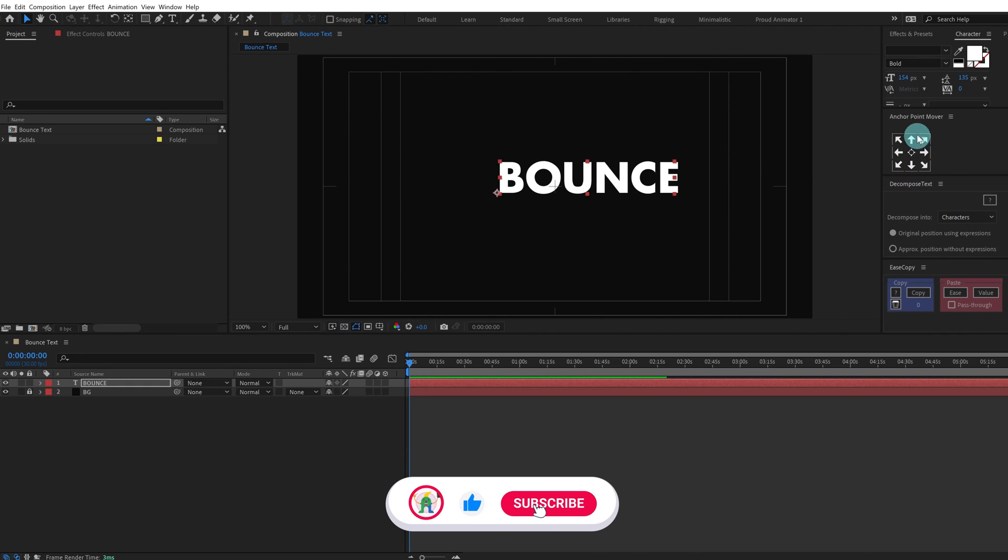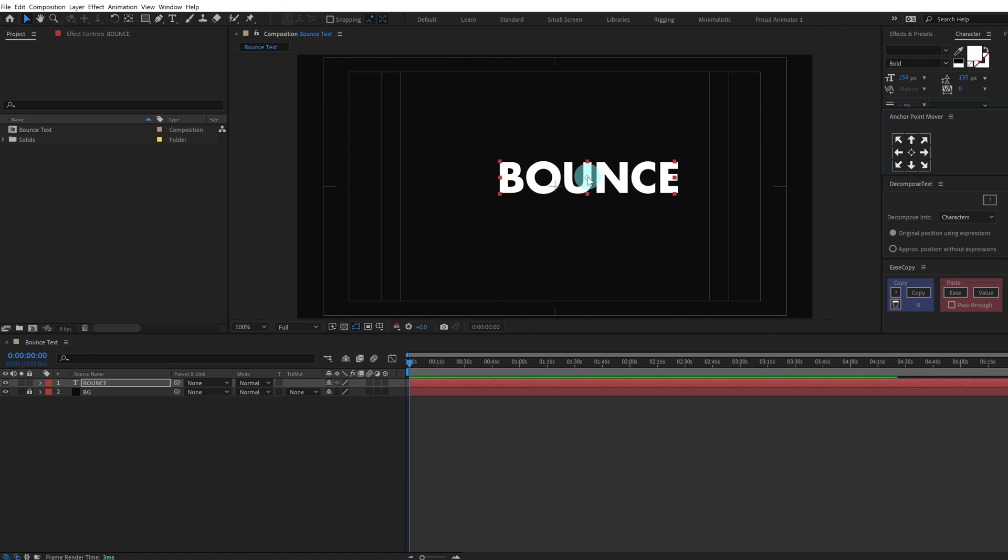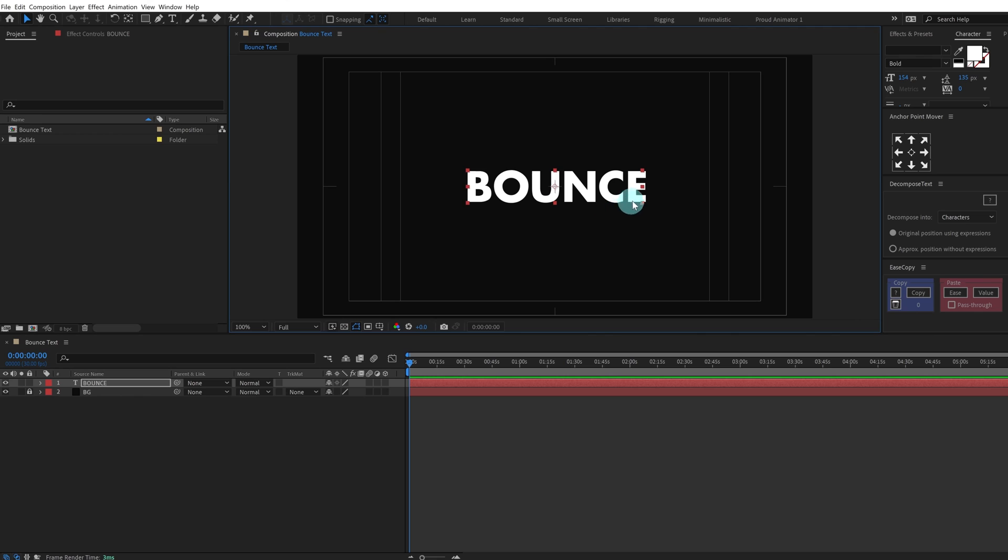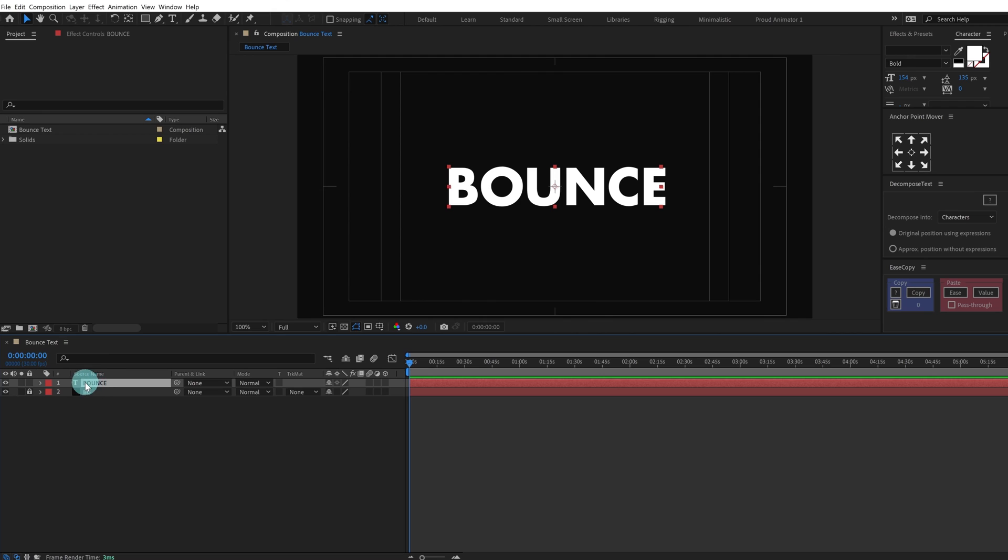I'm going to use the anchor point mover tool and move it exactly at the center and put the text layer exactly at the center of the composition window. Now we're going to separate each of the letters in a separate layer.